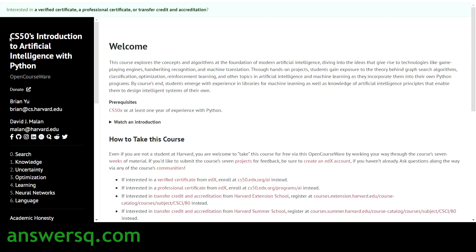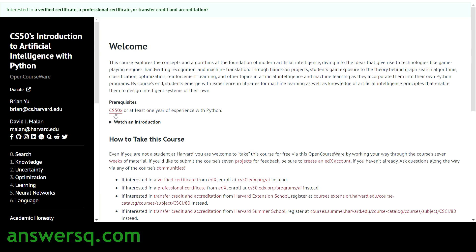The fifth course is CS50's Introduction to Artificial Intelligence with Python, taught by Brian Yu and David Malan. The prerequisite is CS50x. In this course you can learn about uncertainty, optimization, neural networks, and other topics related to artificial intelligence with Python.